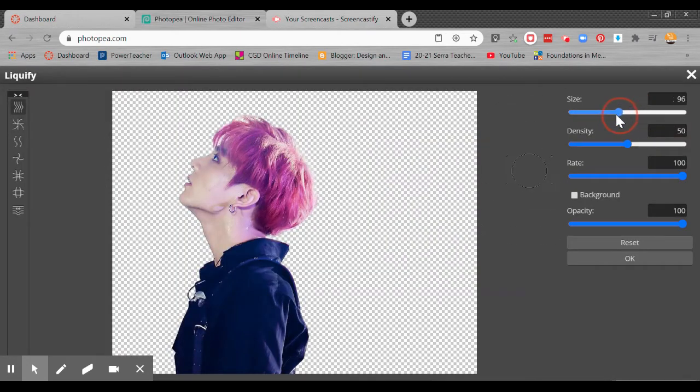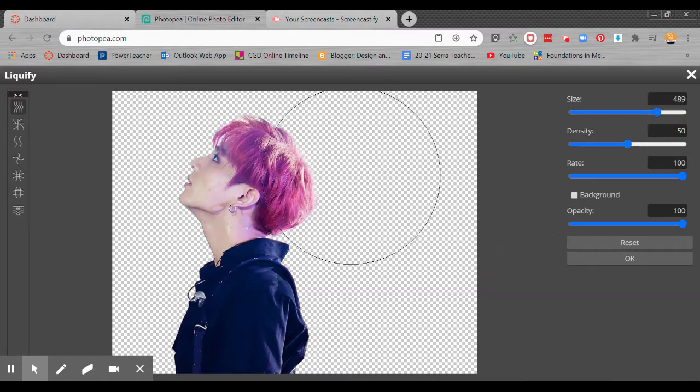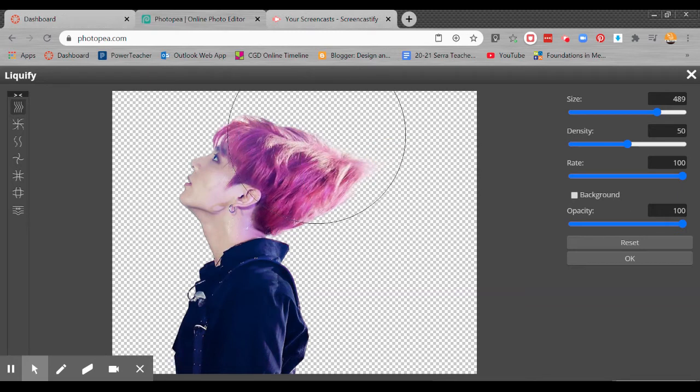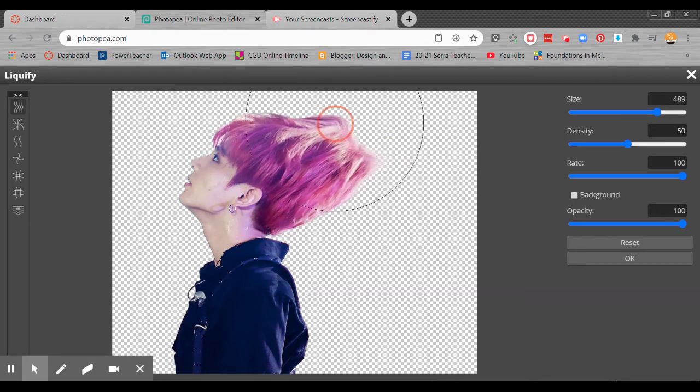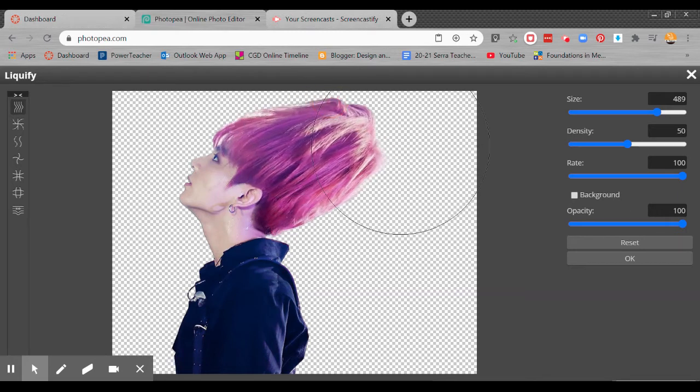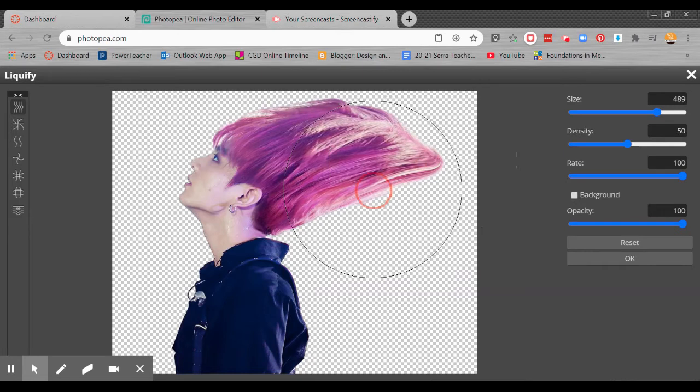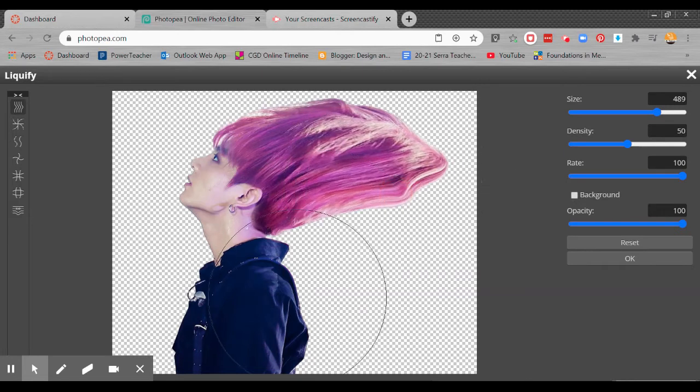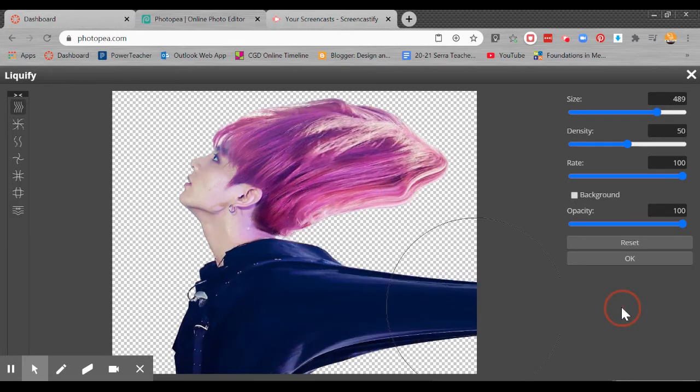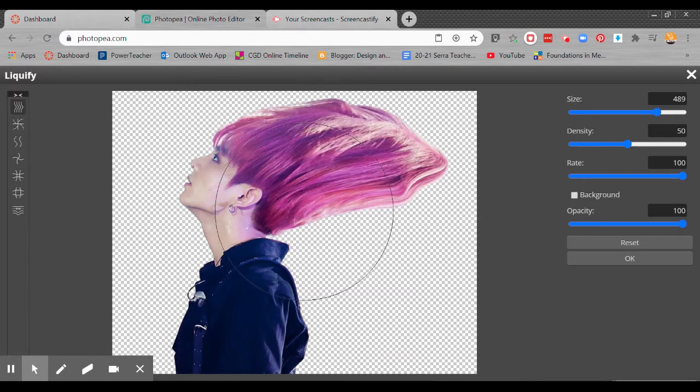I'm going to change the size of the liquefy brush. I'm going to make it pretty big, about 500 or so. I'm going to click and drag just a little ways. I want to do this in smaller pieces because if I just do one long one, it just creates that effect, which is not what I'm going for. I want to get some little bit of color variety.